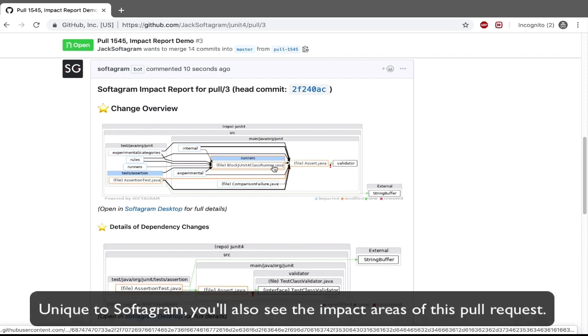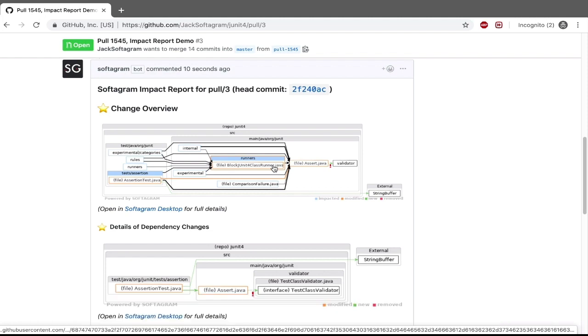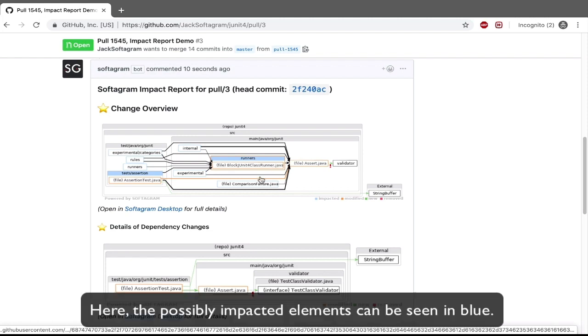Unique to Softagram, you'll also see the impact areas of this pull request. Here, the possibly impacted elements can be seen in blue.